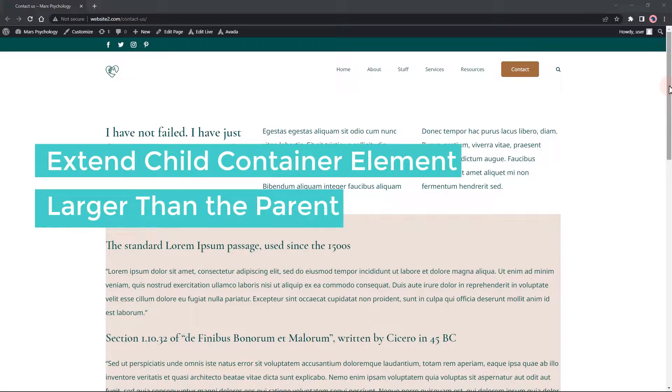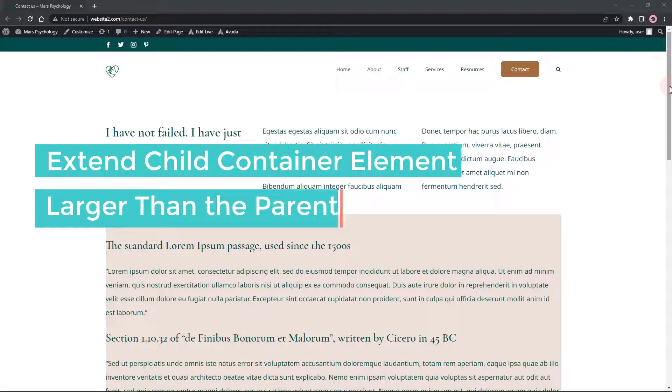Hi guys, here's a quick tutorial on how to extend a container inside a container with a maximum width.